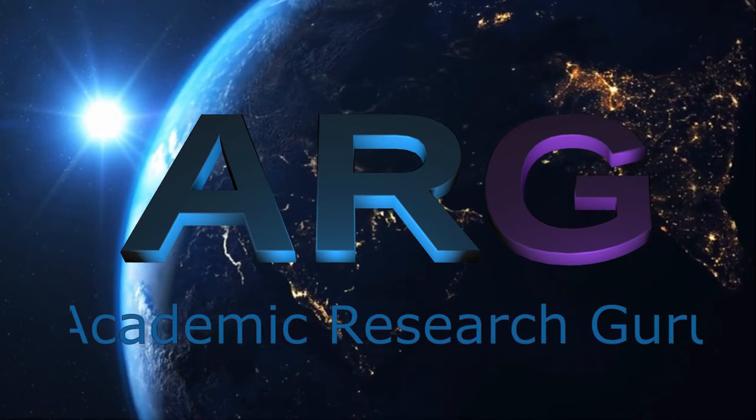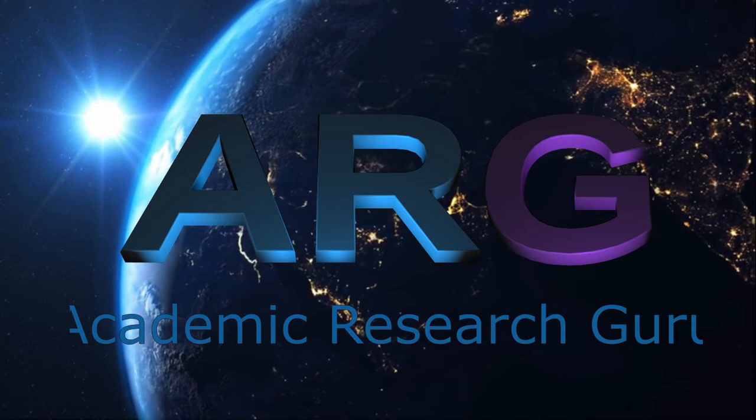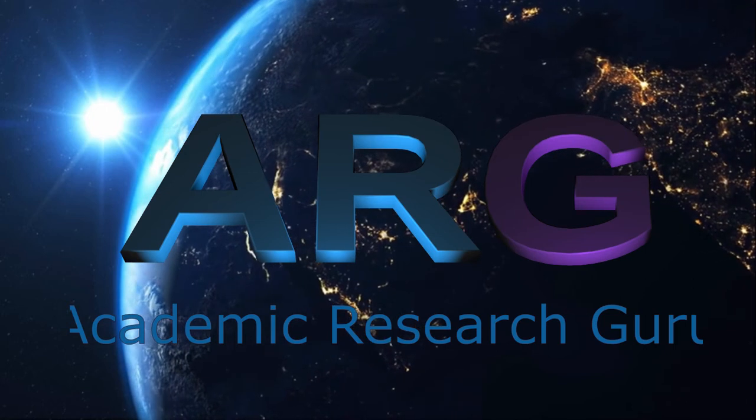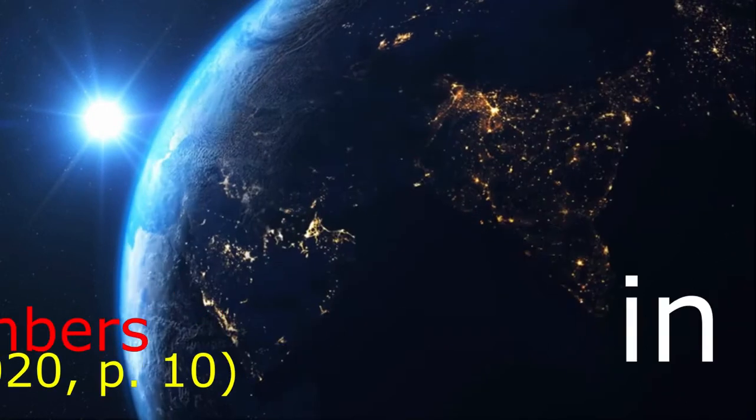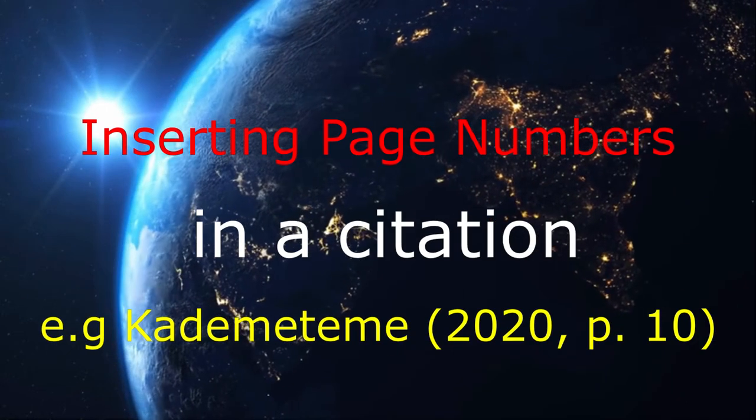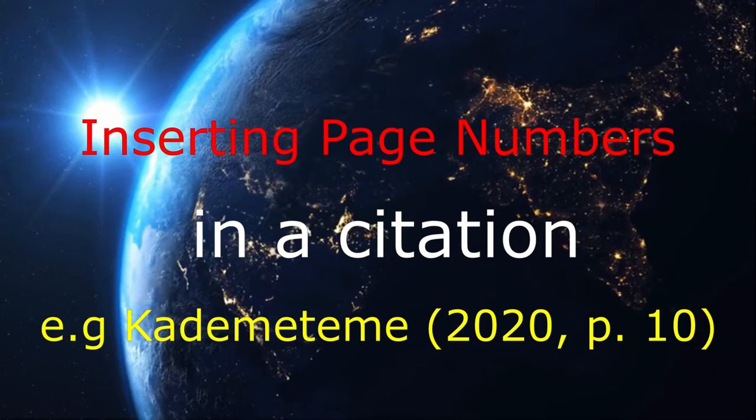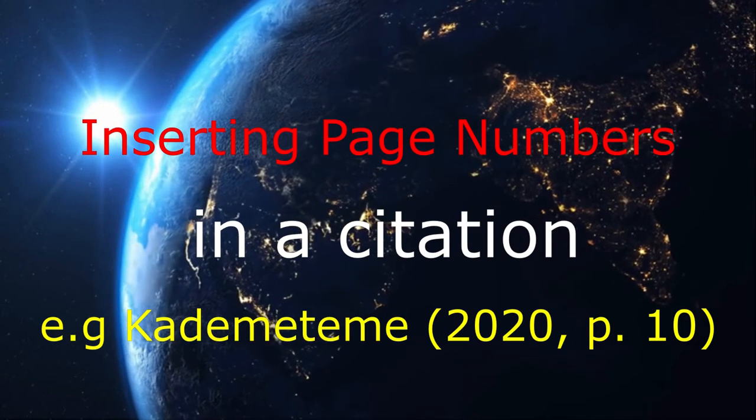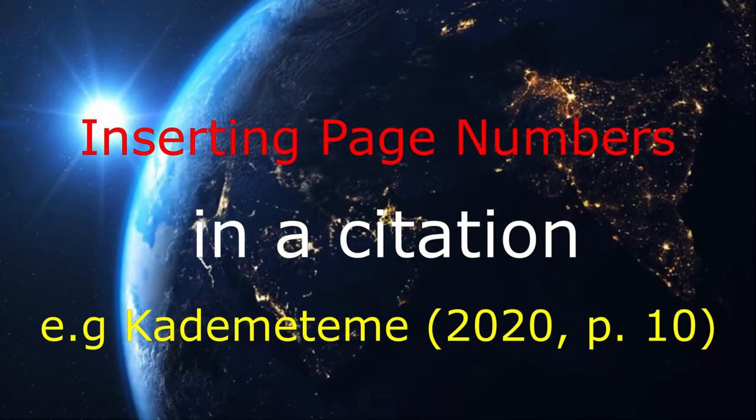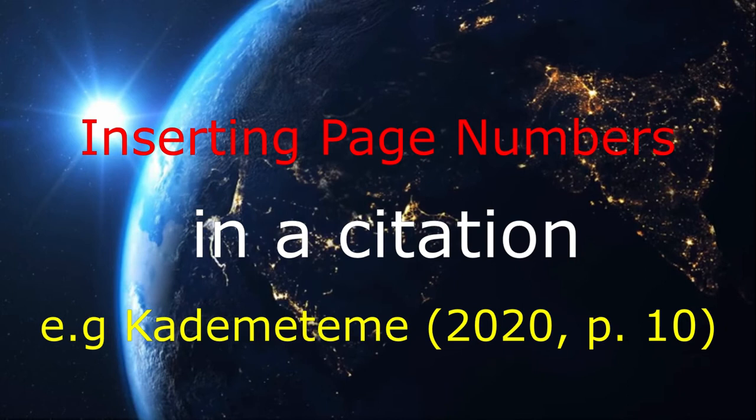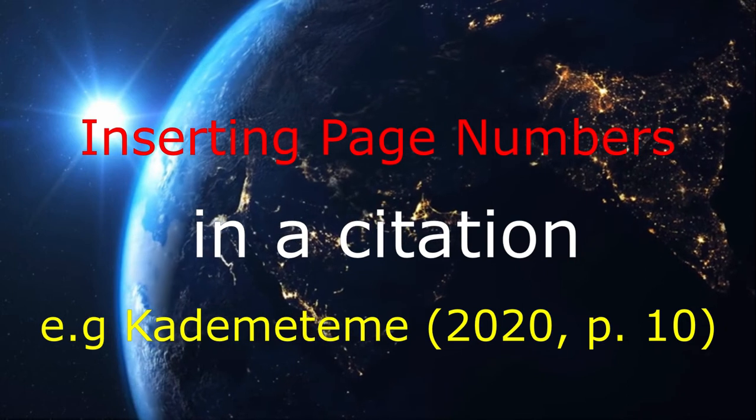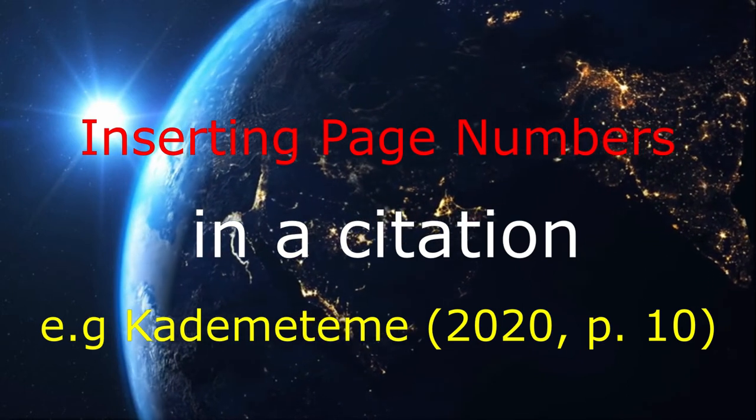What's up researchers, the guru here. I'm back with another Mendeley video. This time I'm showing you how to insert page numbers in your citation. By default, Mendeley does not include page numbers, but if you are required to include page numbers in your citation, then you need to watch this video.